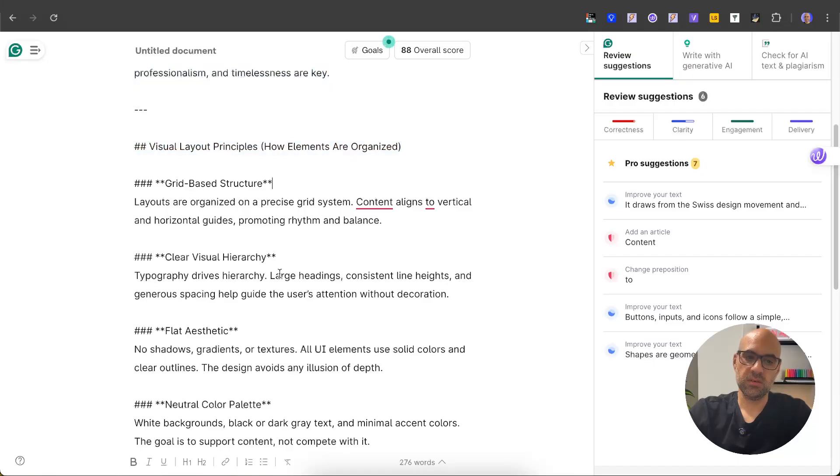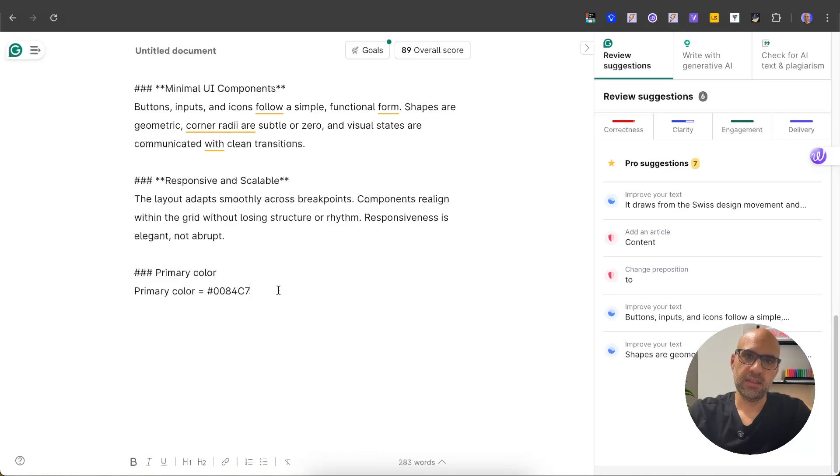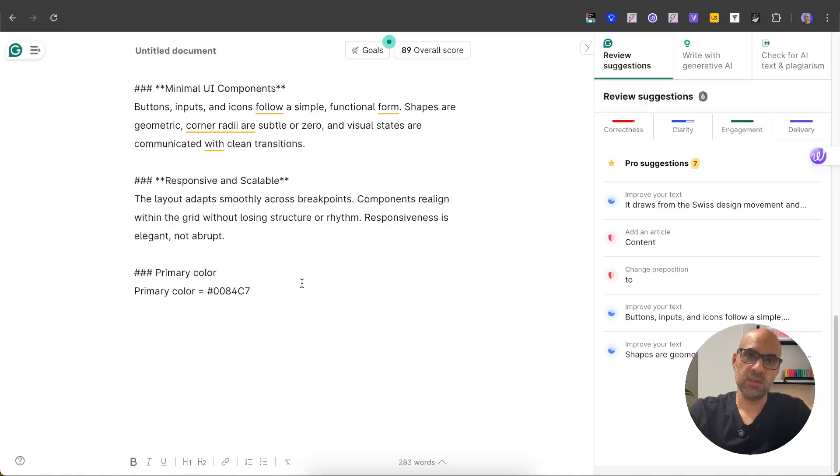based structure, clear visual hierarchy, and more. At the bottom of the prompt I also add the primary color I want to use. You can add more specific information here like the radius, secondary colors, typography, and more, but